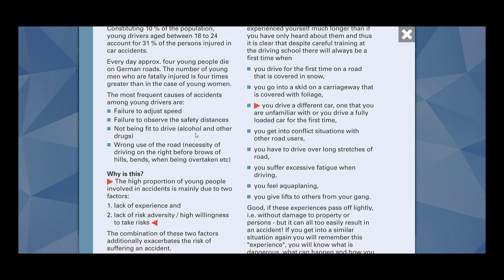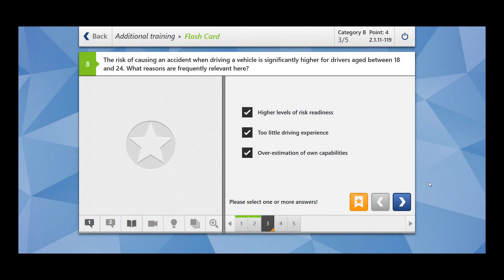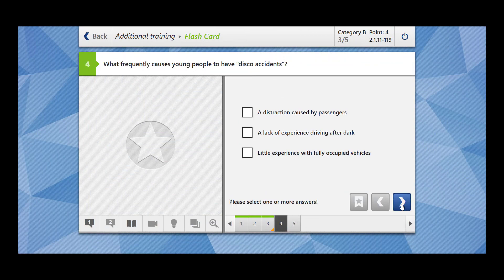Not being fit to drive. Alcohol and other drugs. For example, if you went to some party, you are under the influence of alcohol or other drugs, then you are unable to drive. But still you don't realize it. Wrong use of the road. The necessity of driving on the right before brows of hills, bends when being overtaken etc. For example, in all these situations, you have to drive on the right. But sometimes you are not fit to drive or you may not realize that it could be very risky. Then you use wrong side of road. For example, you are driving to the left. Then this may cause also accident. Let's check our answer. Our answer is great.